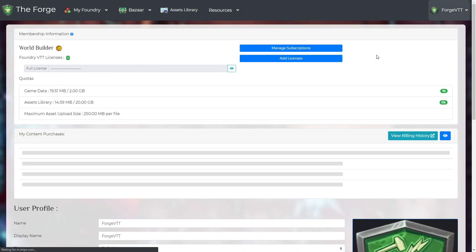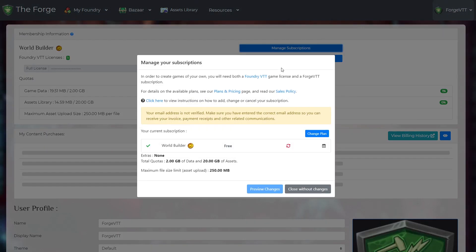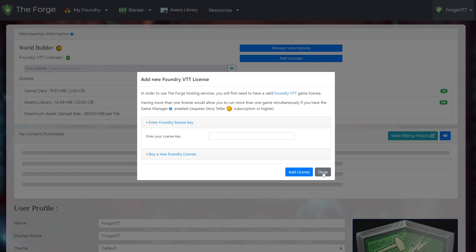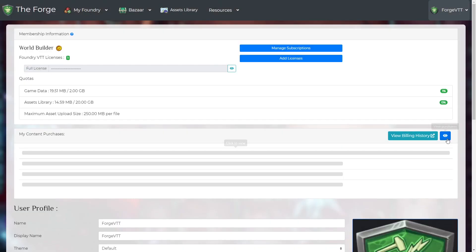On the account page you can edit your account details. This will be where you manage your Forge subscription, input your Foundry License and check your receipts.